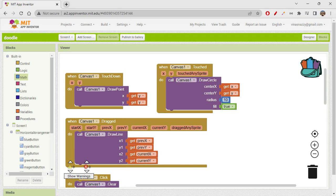I'm not entirely sure about the 'touchdown draw point' behavior — it doesn't seem to be drawing a dot exactly where I'm touching. The 'touched draw circle' event is working perfectly though, placing a circle wherever I tap. I'm not certain why the draw-point placement seems off, but the overall behavior is great.